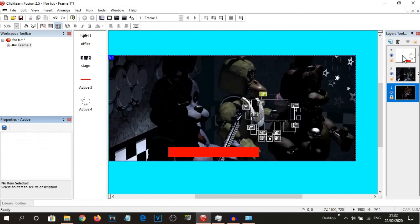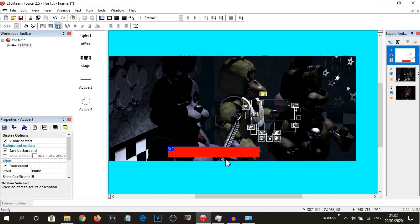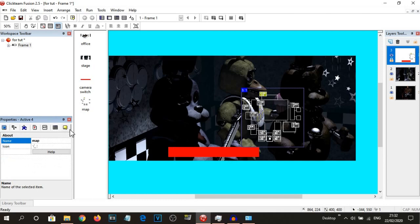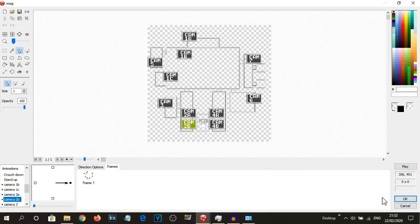I've got these things set up. This active is going to be called the 'camera switch', so that we can switch between the stage and the office. And this is, of course, going to be called the 'map'. In the map, we've actually got the animation sequences as well — Camera 1B, 1C, 2A, 2B, and so on and so forth.